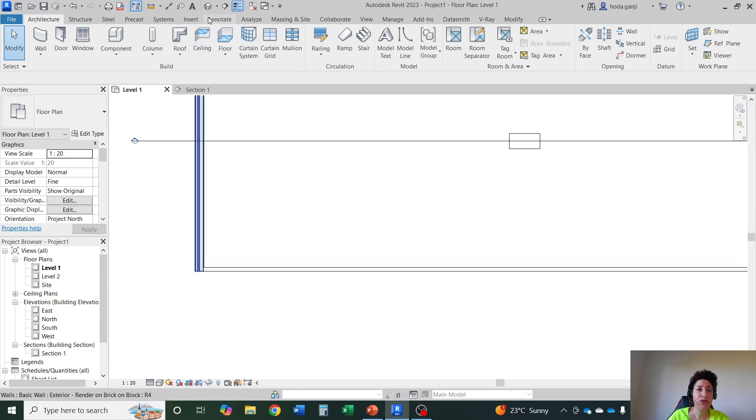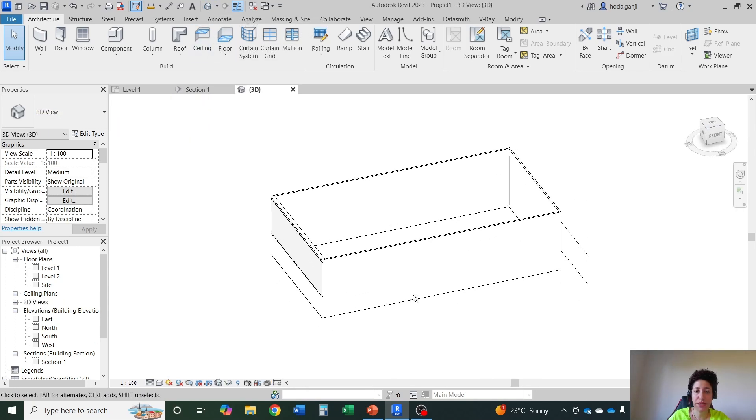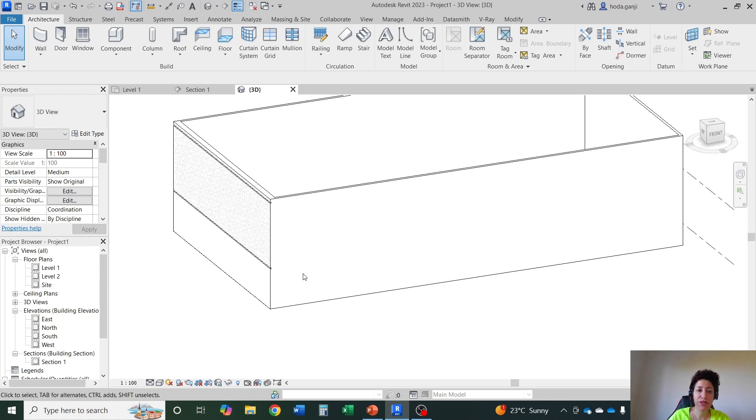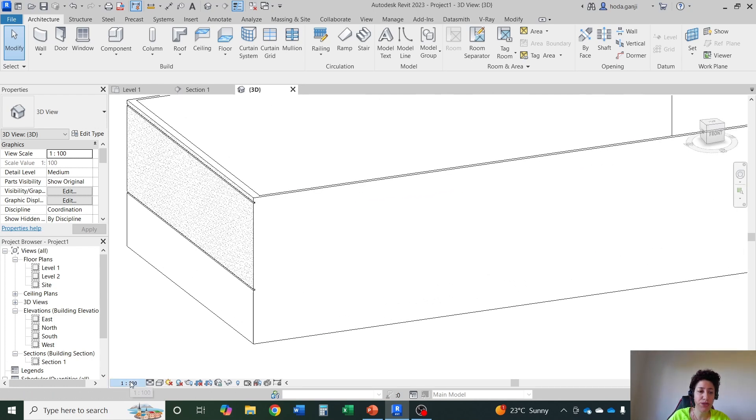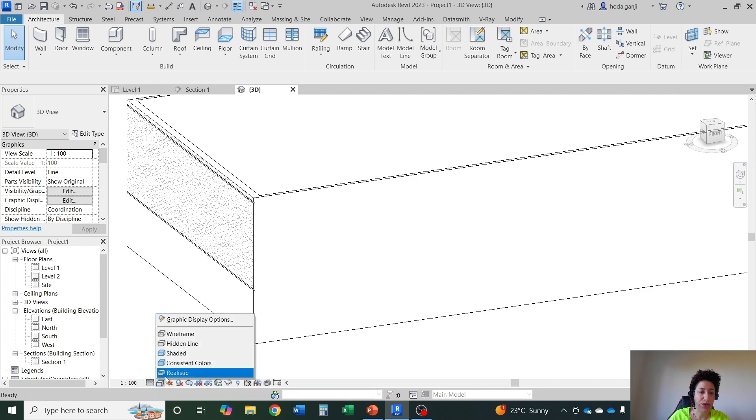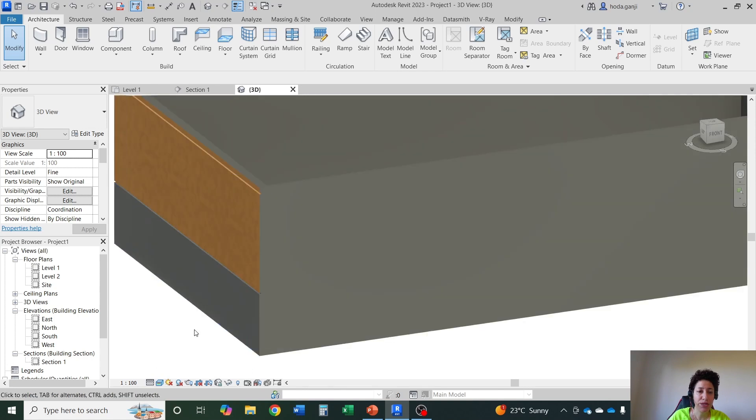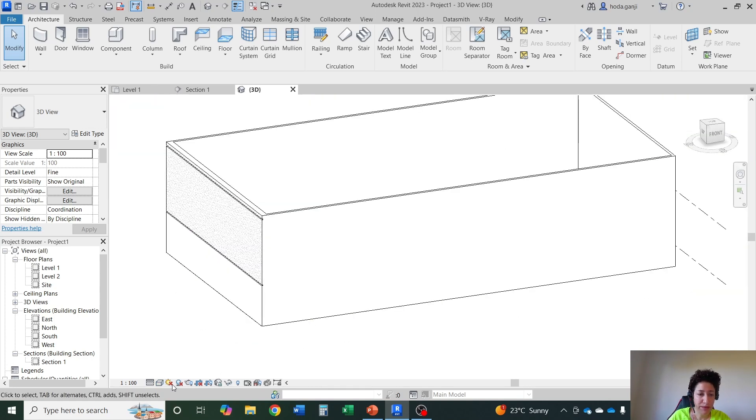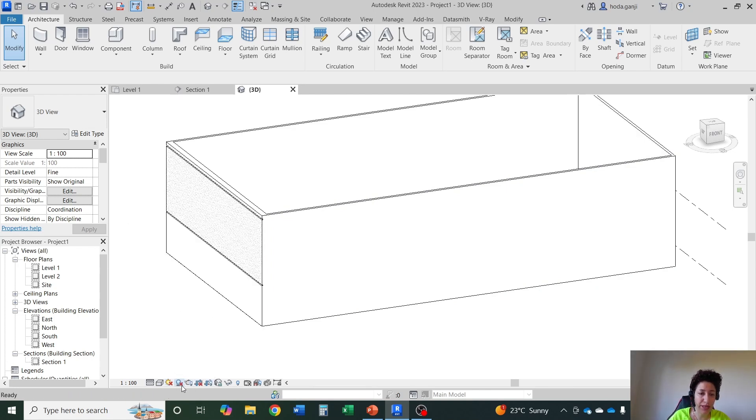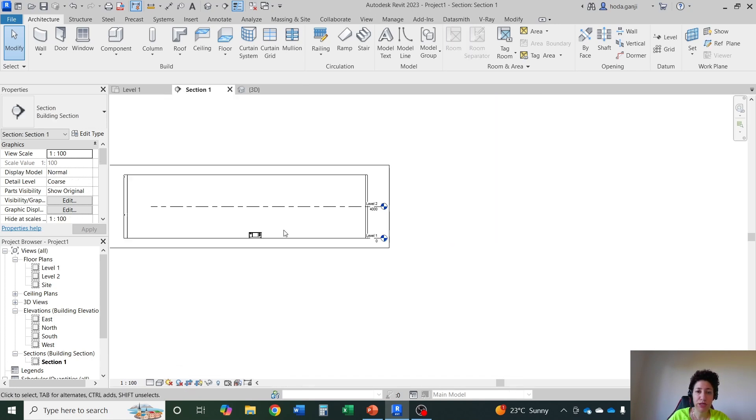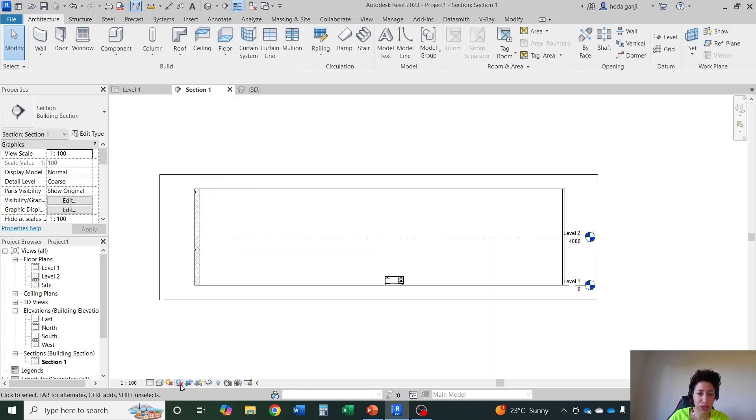Everything that you create at the same time is also created in 3D. And all those things that we talked about also apply here. So I can go with more details here. I can go with shaded view or something or realistic to see how it's going to look like. We can talk about sun paths and shadows later. This one is for rendering.